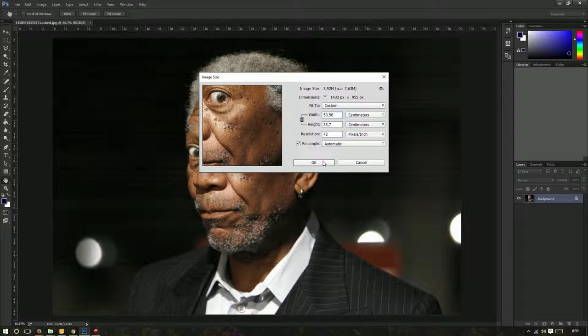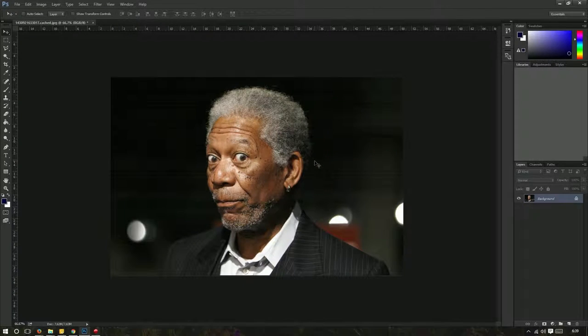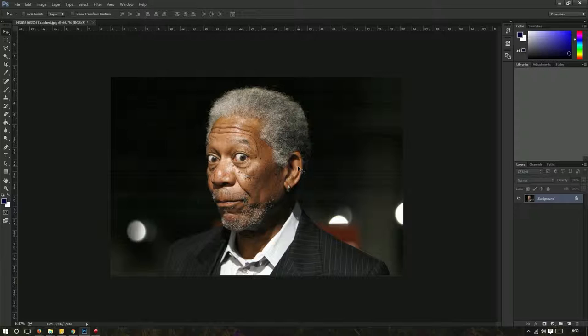That's not always what you want because your image will be smaller and it doesn't always look good when you want to print it, for example, or use it on your Facebook page or whatever.